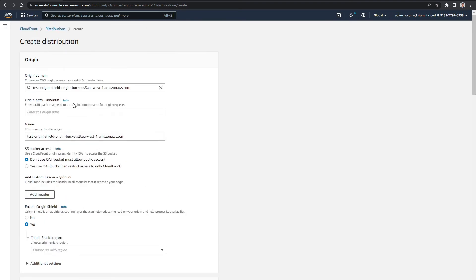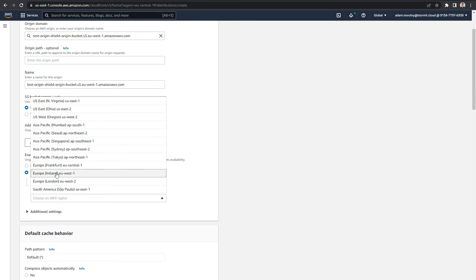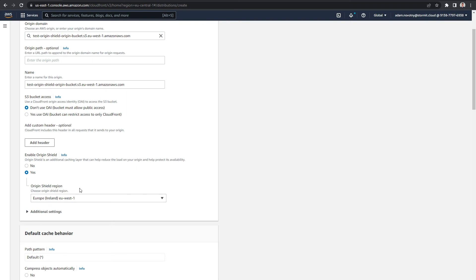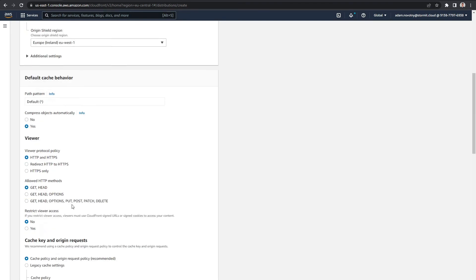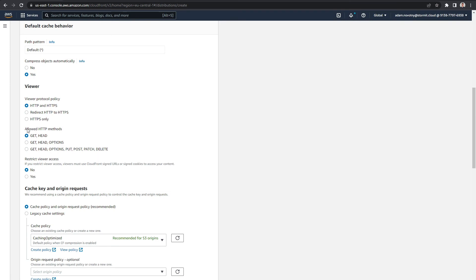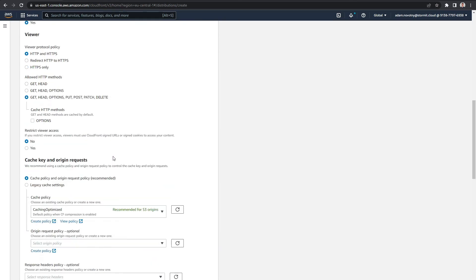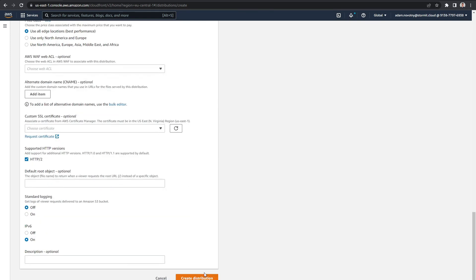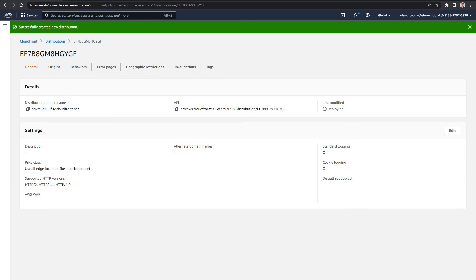My S3 bucket is in the Ireland region, so I have to choose the Europe-Ireland region for Origin Shield, which is basically the place where my regional edge cache will be. And that's everything I need to do. As you can see, I can also allow other HTTP methods for my CloudFront distribution, and then click Create Distribution. Now my CloudFront distribution with Origin Shield will be created.